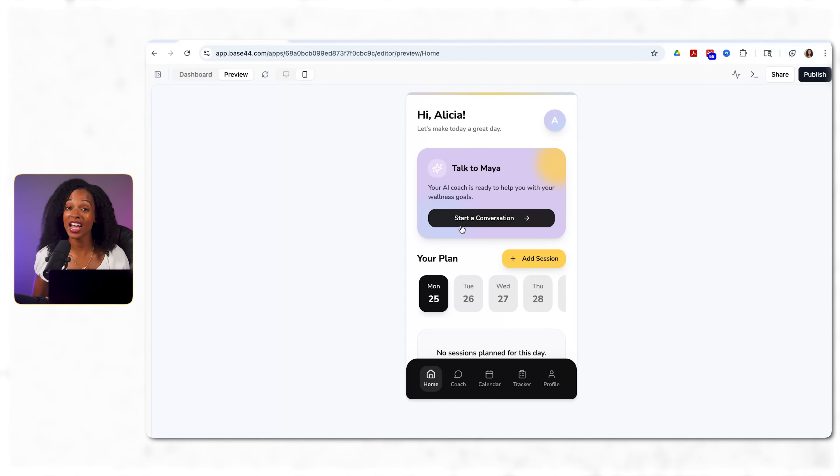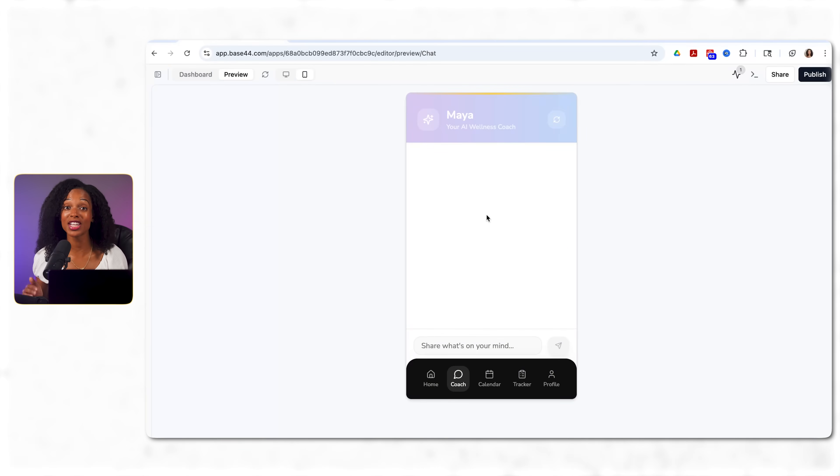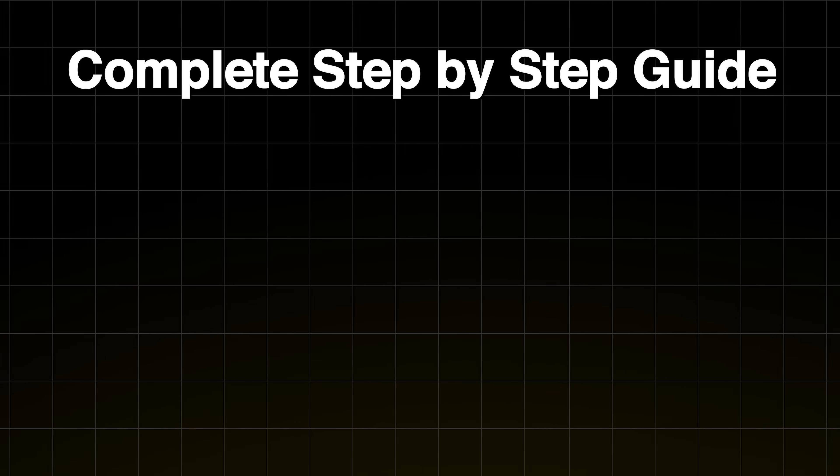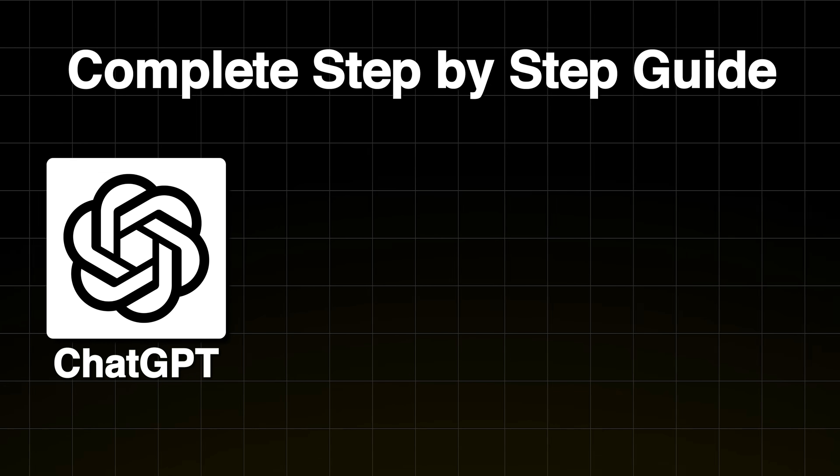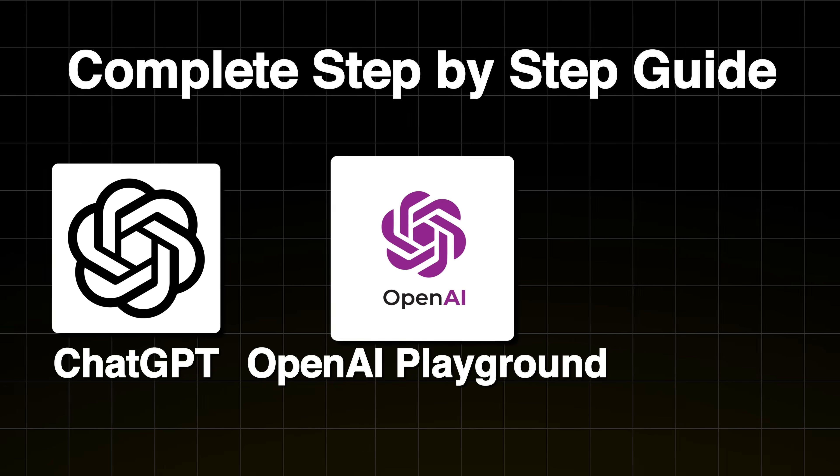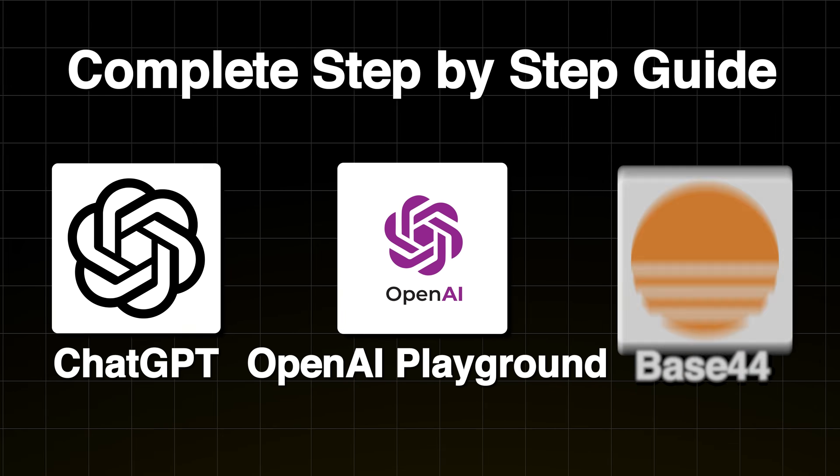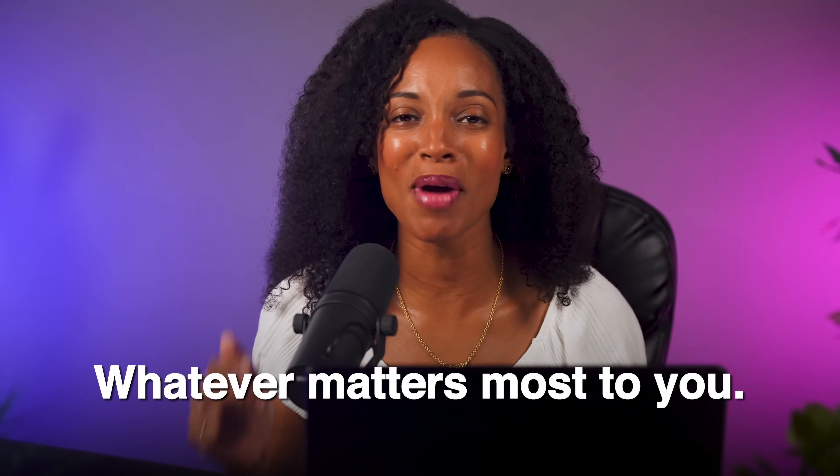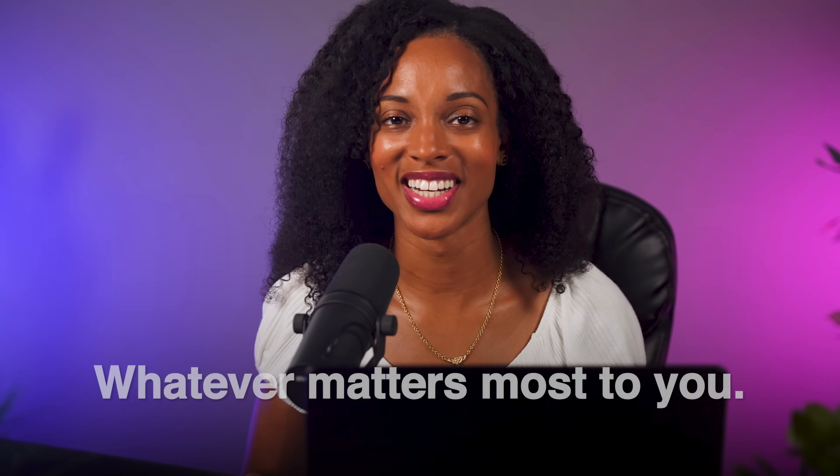I created my own AI wellness coach that gives me personalized advice when I need it. In this video, I'm showing you my complete step-by-step guide using ChatGPT, OpenAI Playground, and a simple app builder called Base44. And by the end, you'll have everything you need to build any AI coach you want, wellness, productivity, whatever matters most to you.